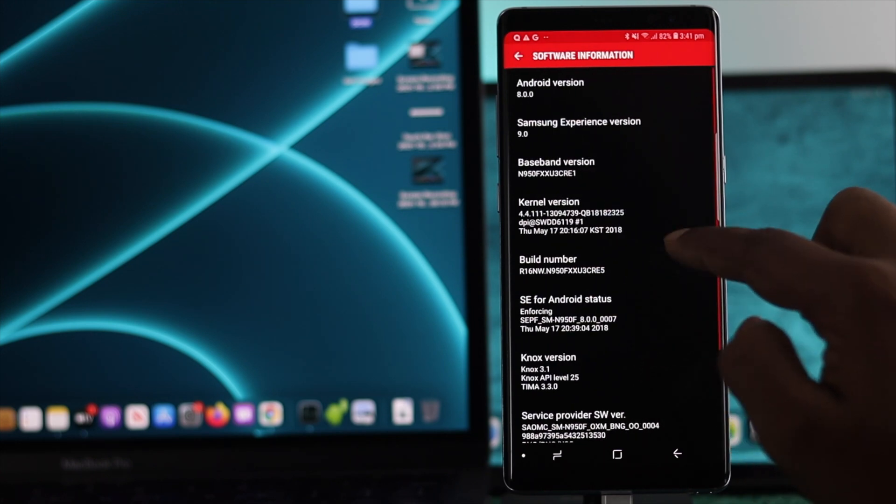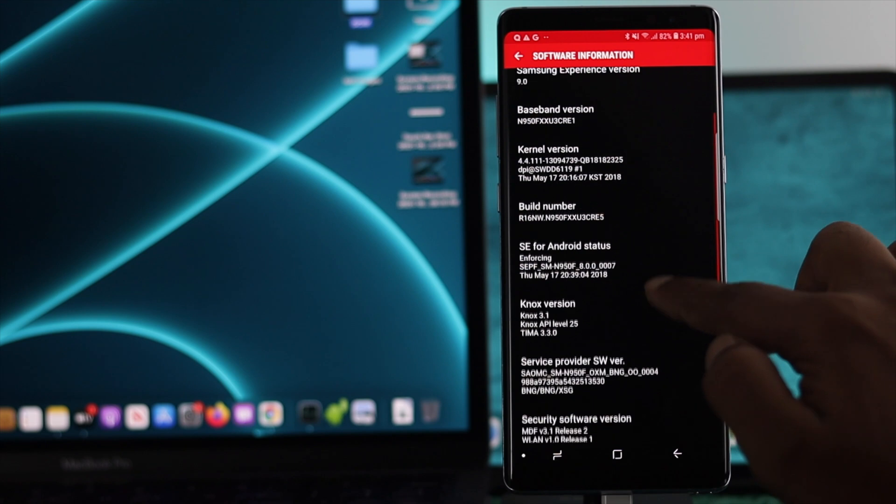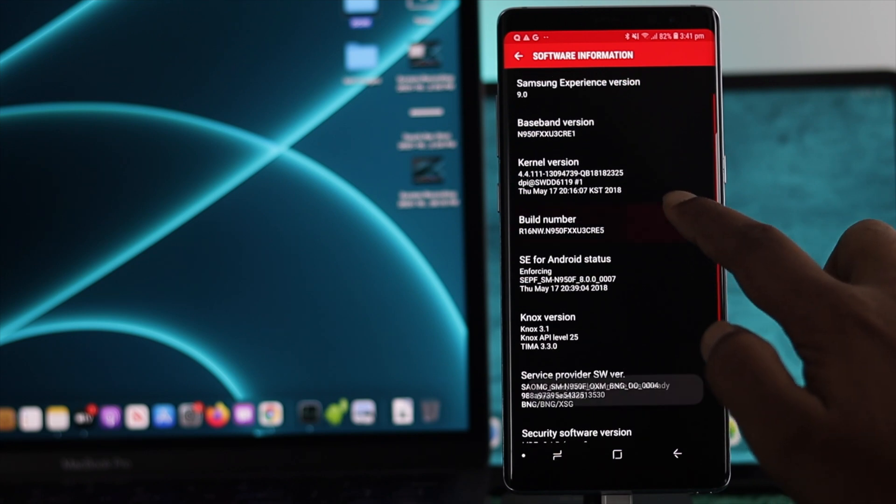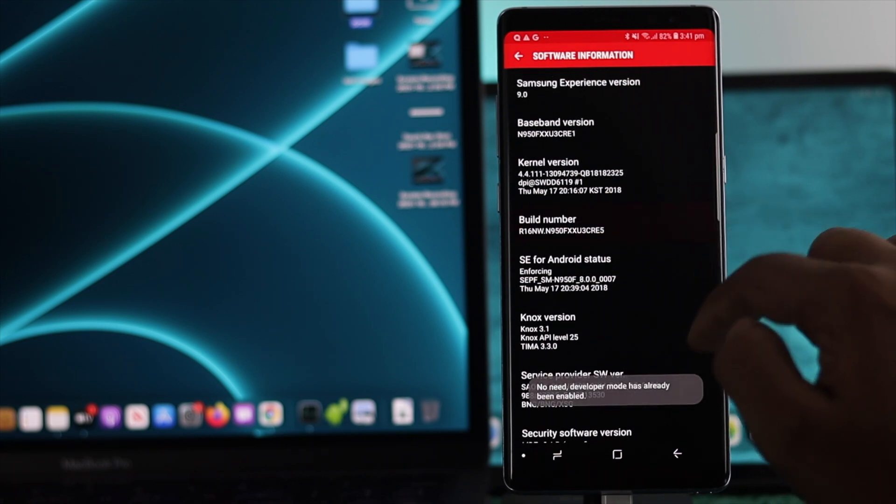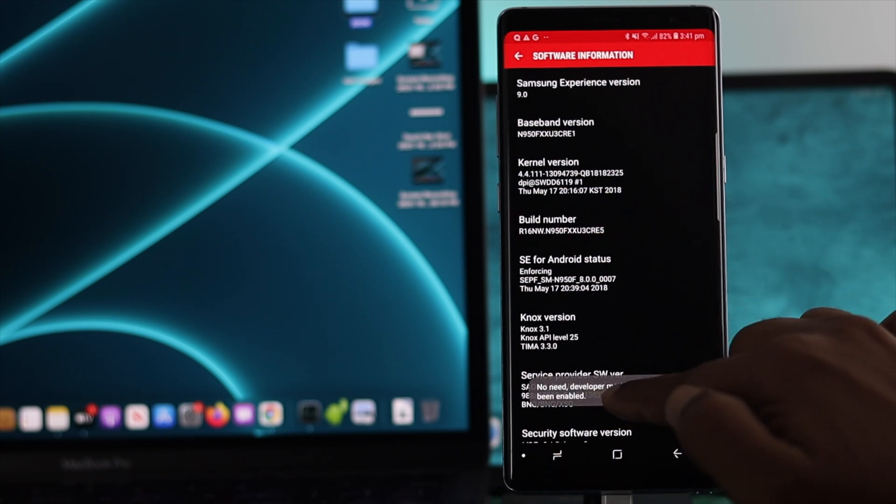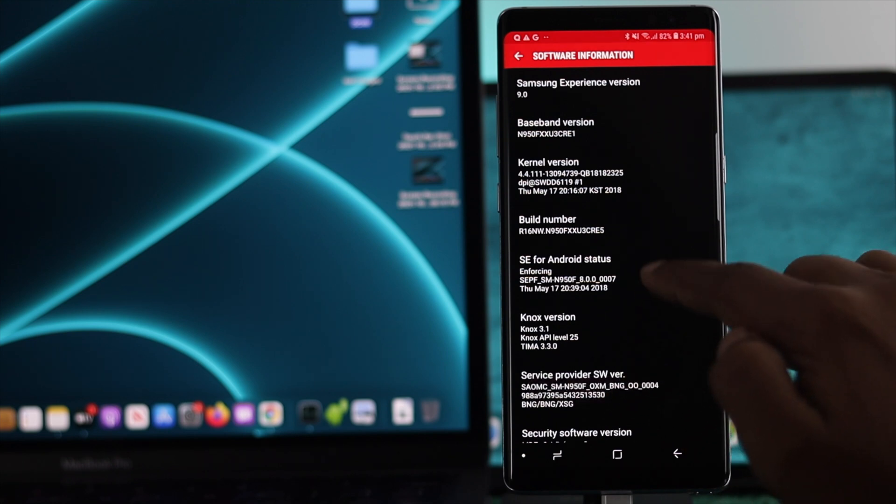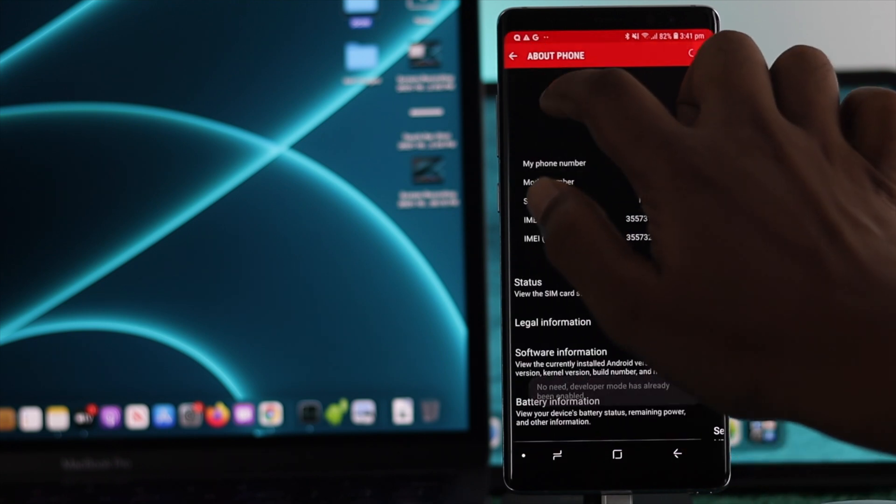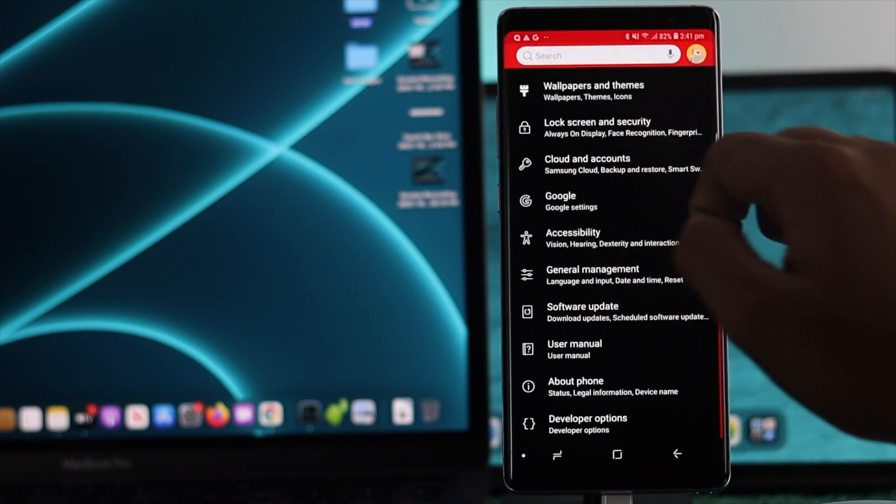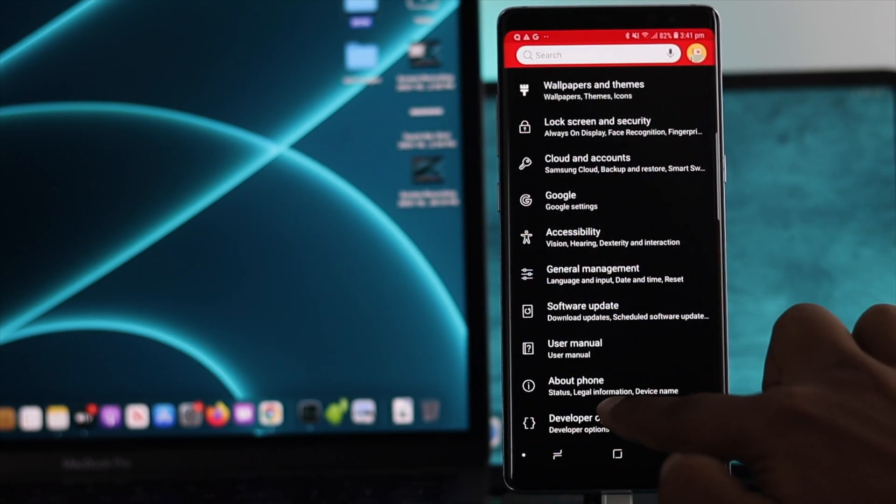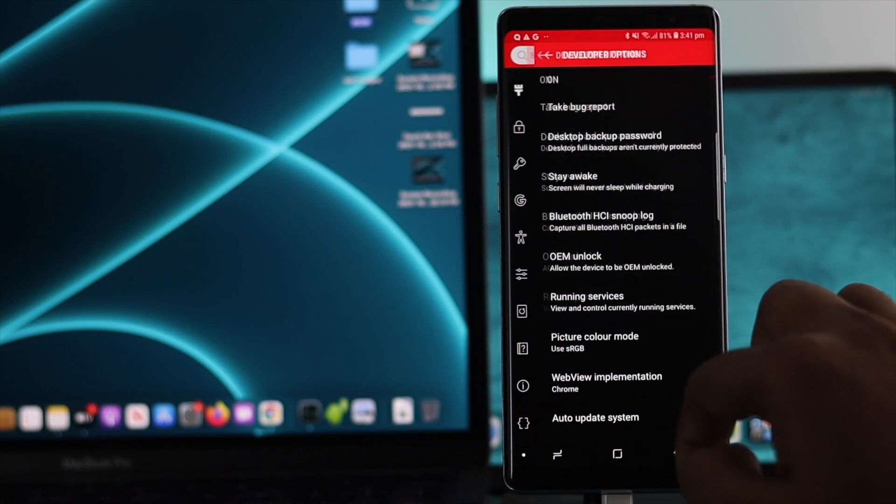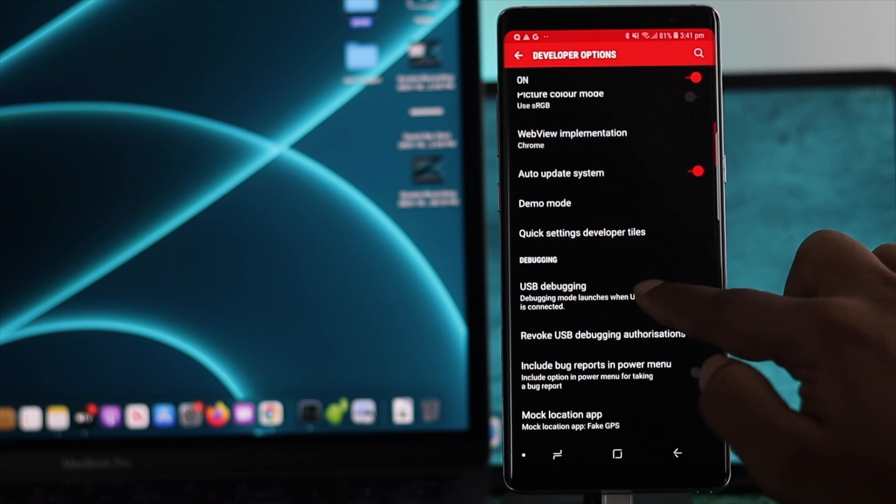From here, press your Build Number four times. After pressing it four times, it will say 'Developer mode has already been activated'. Go back and you're going to see your Developer Options. Tap on there and scroll down.